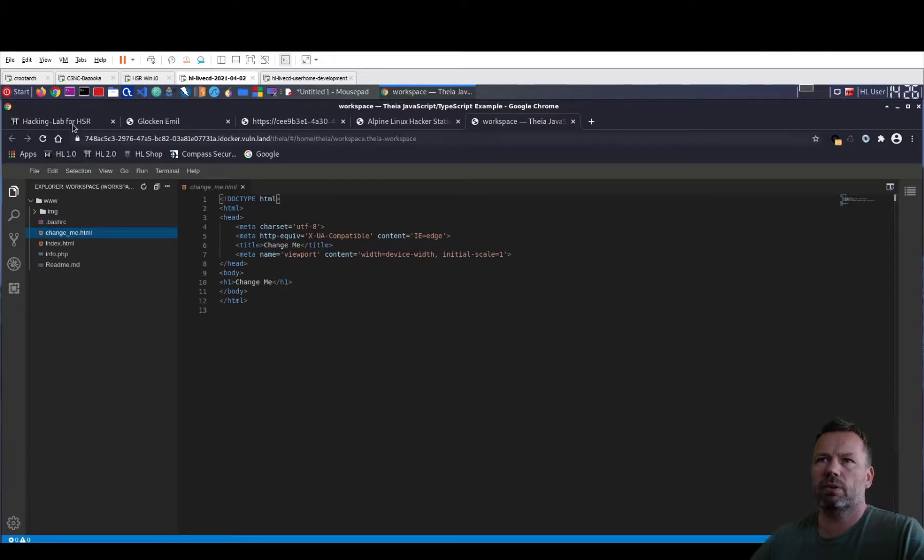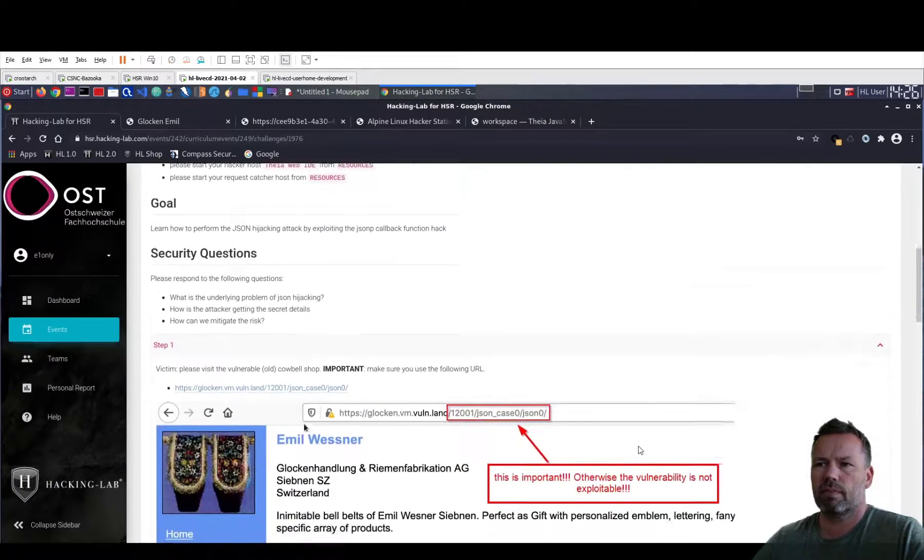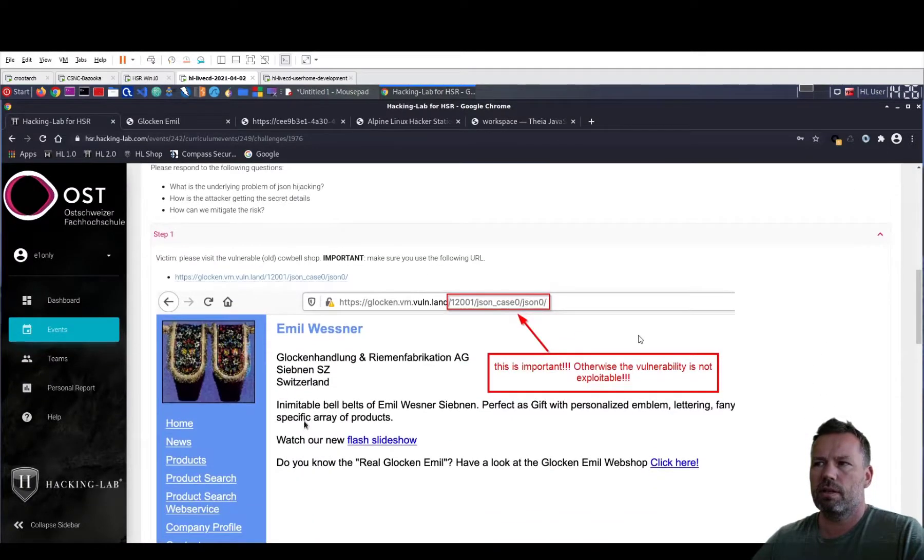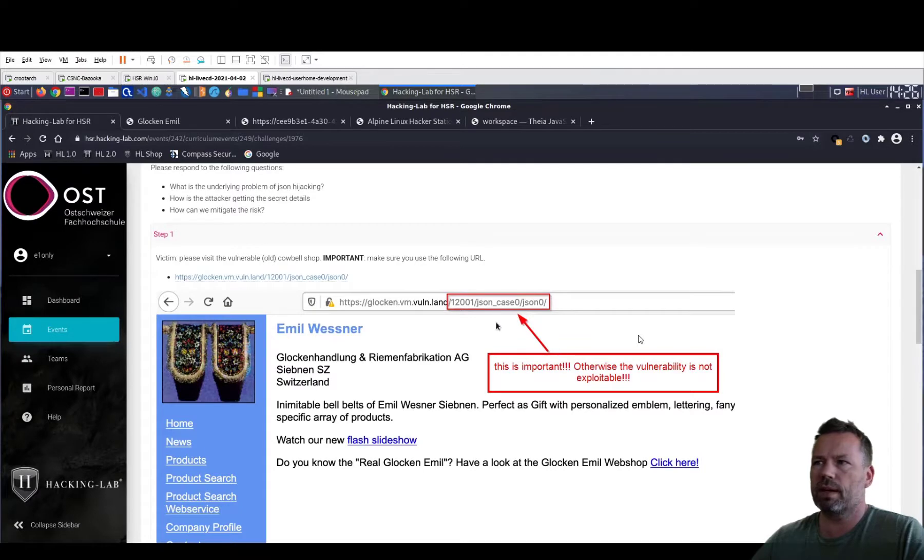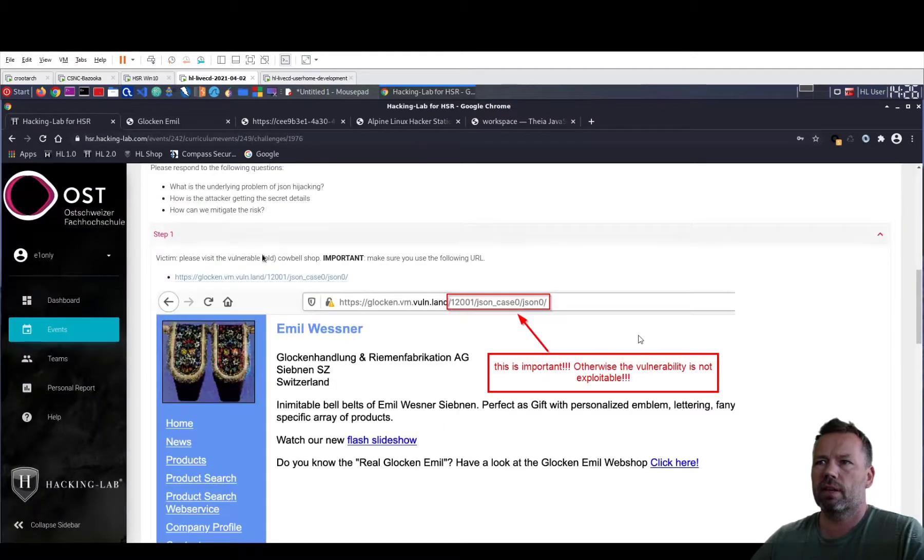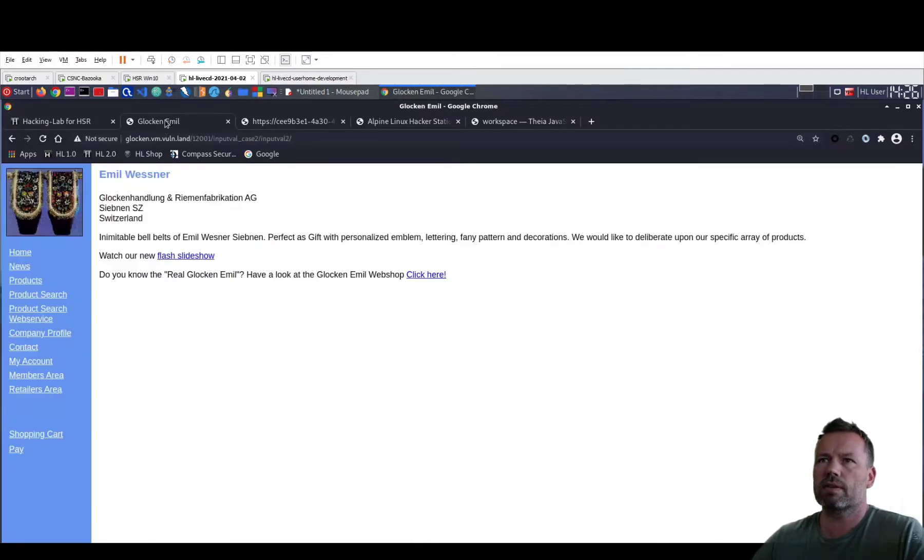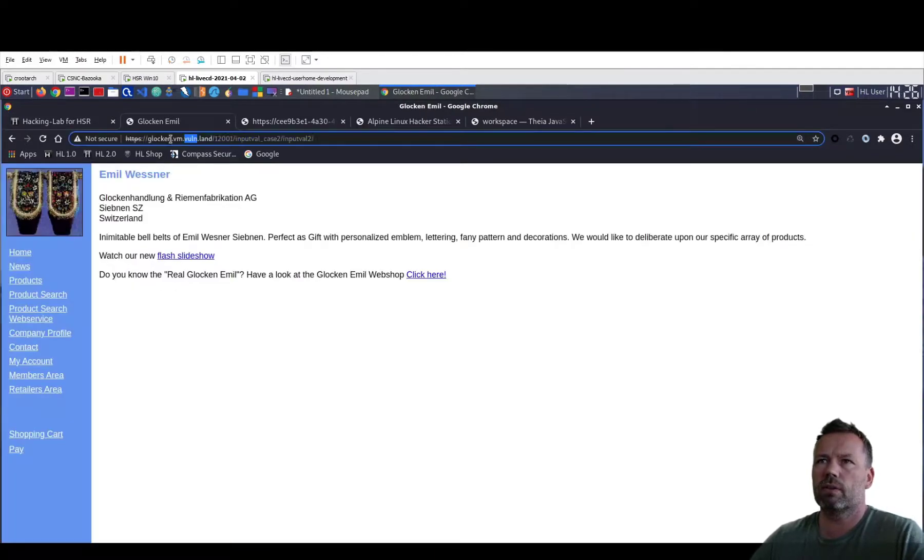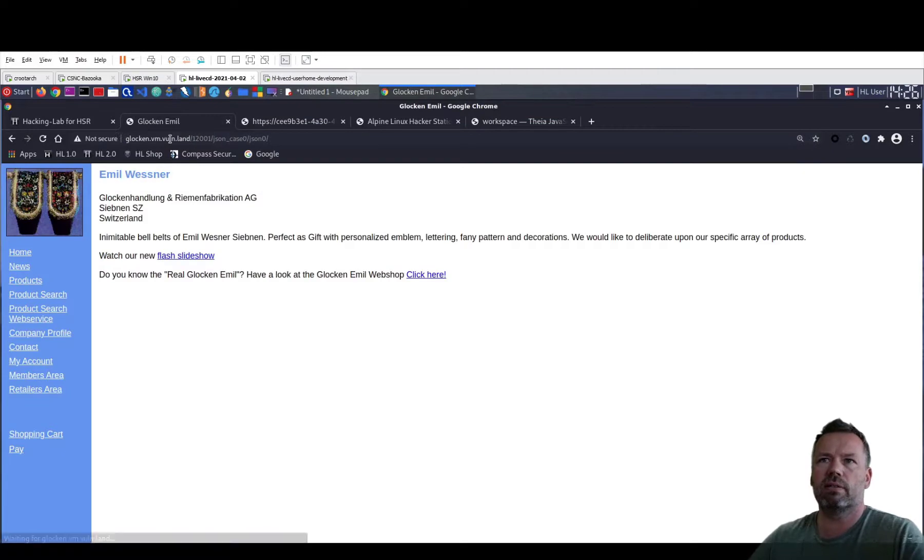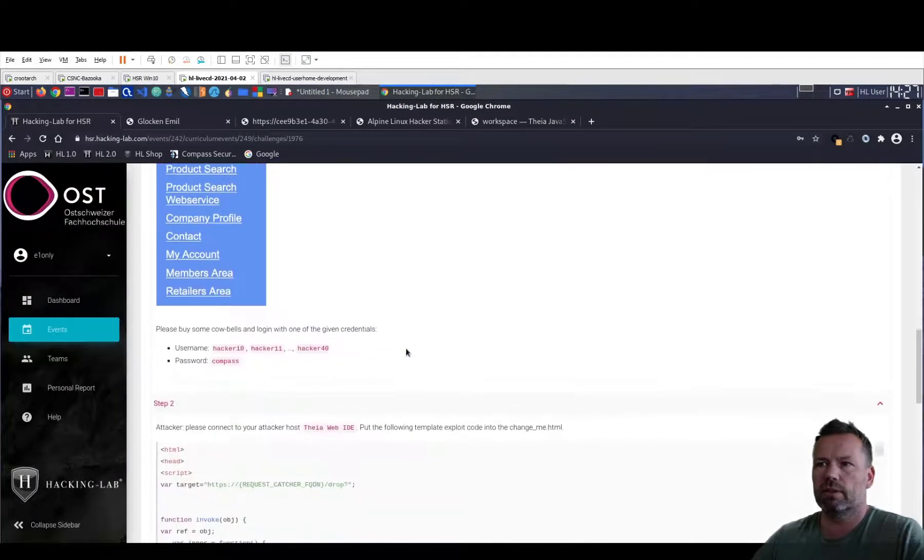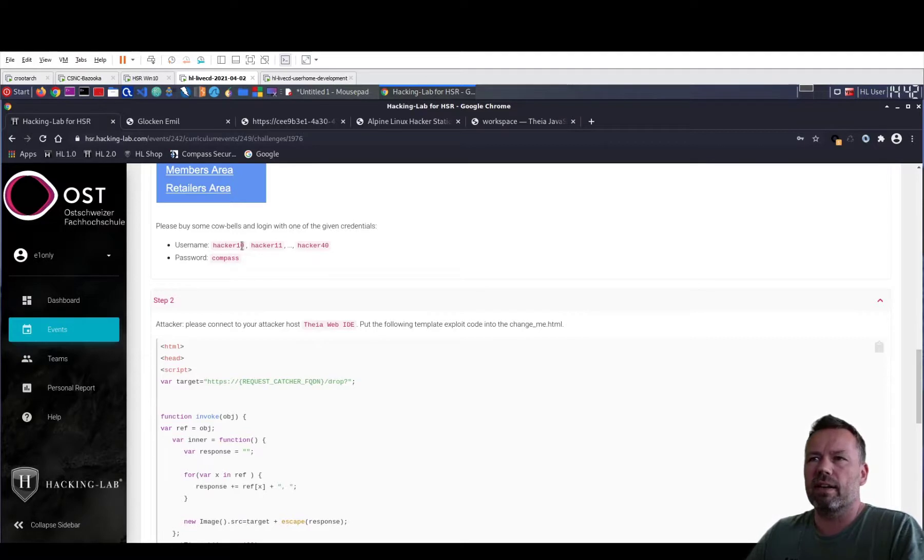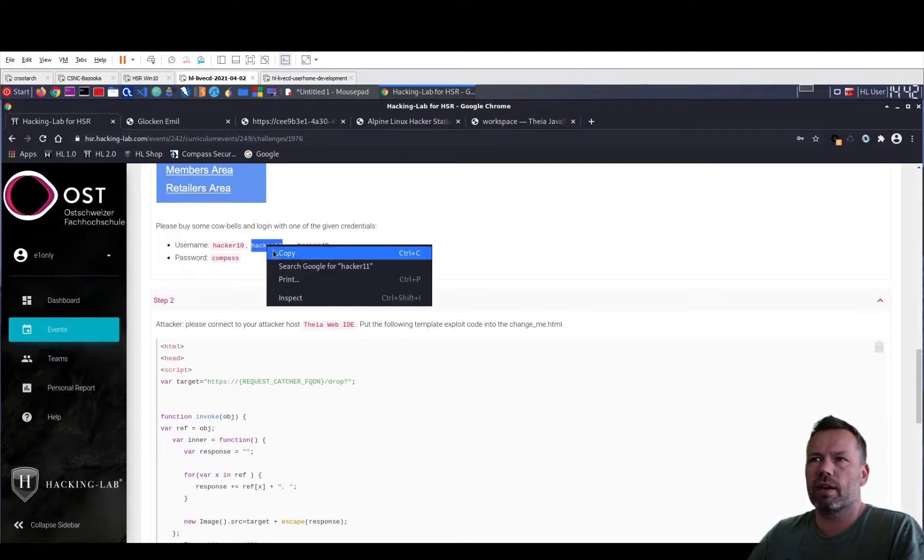Okay, going back to the exercise. As you can see, this is the vulnerable website. It must have the JSON K0 in it. So let me check. Input, it's not yet correct. So I need to copy this URL, copy link address and use this one. Otherwise, this lab will not work. So make sure you have the JSON K0, JSON 0 in the URL of the vulnerable website. This is important. You can now log in with Hacker 10, Hacker 11, Hacker 12 and the password compass. So I choose Hacker 11.